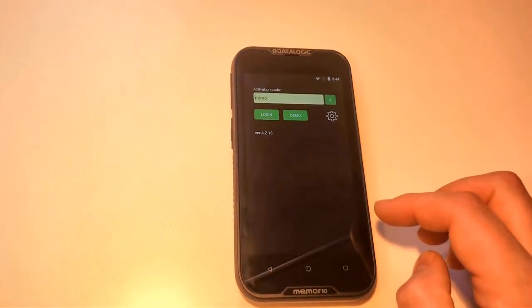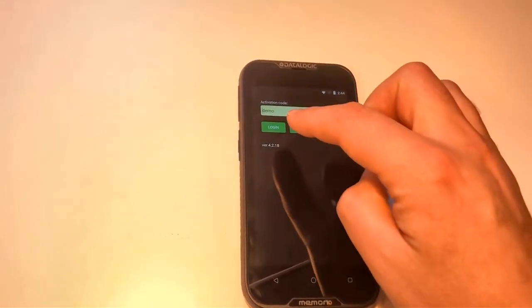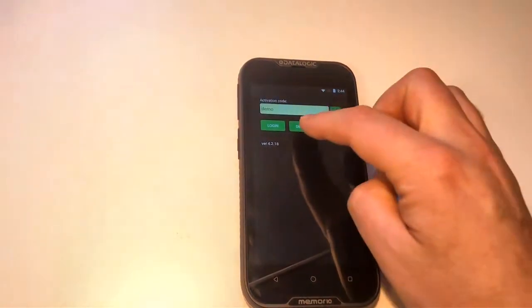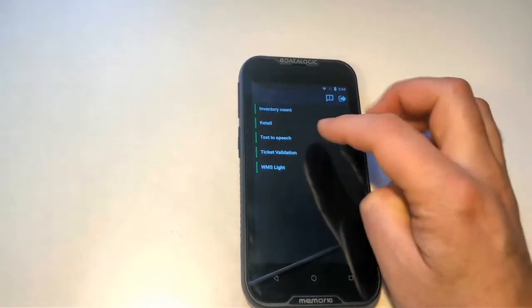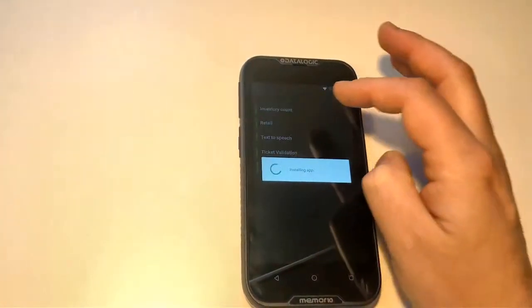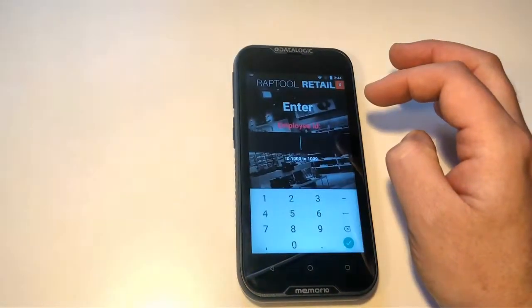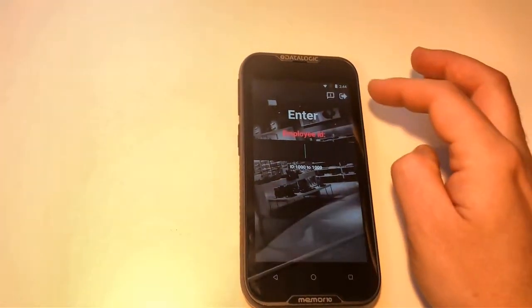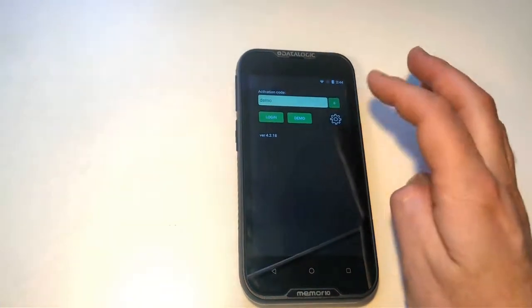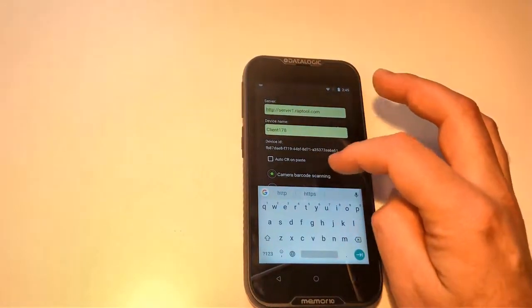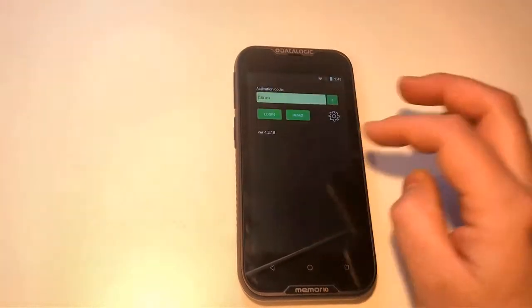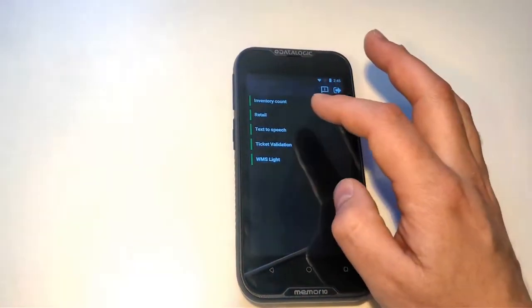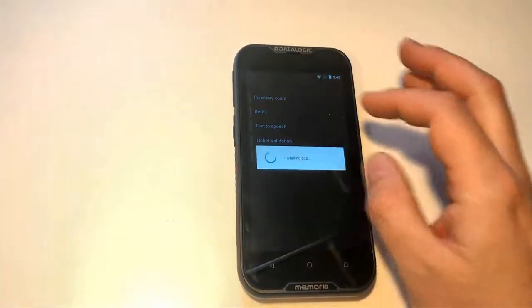And now we have the Reptool application running. You can push demo to test an app. I'm going to test retail here. First I have to set it so that you have a hardware barcode scanner, like that. Then we go back to demo and then retail.